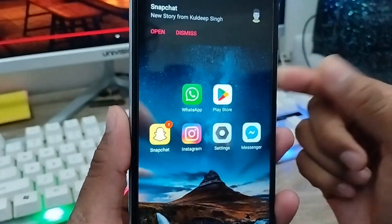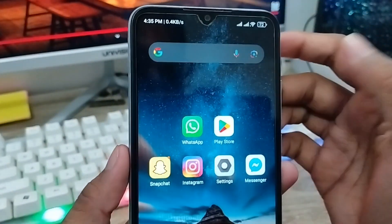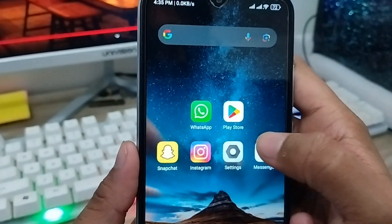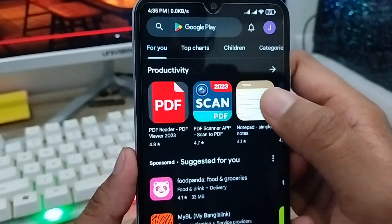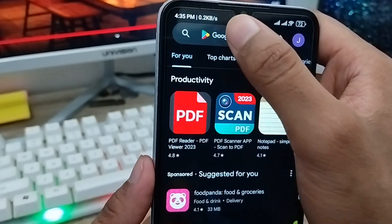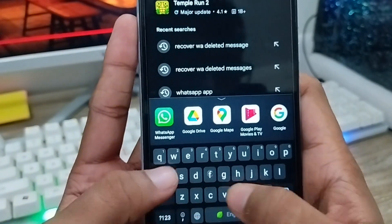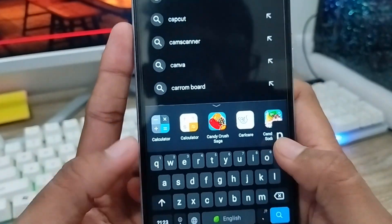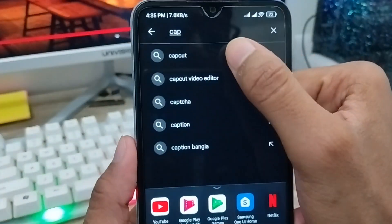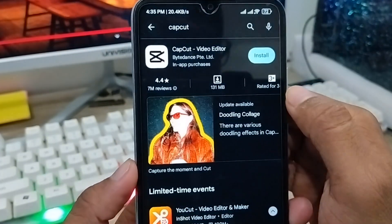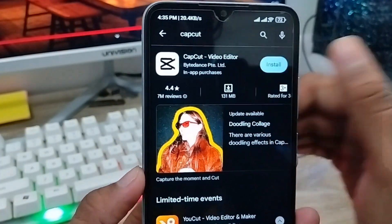Hey everyone, this is Jack and welcome to my YouTube channel Jack Tips. In this video, I'm going to fix your CapCut app not showing on your Play Store. As you can see, I'm going to type CapCut and search for it, but it's not visible.